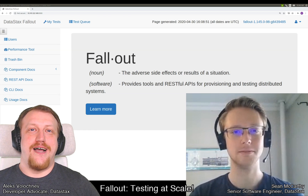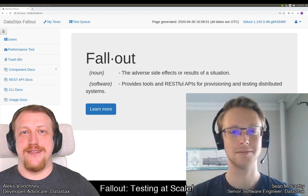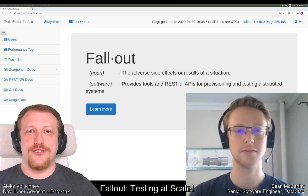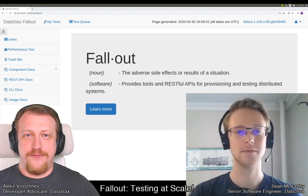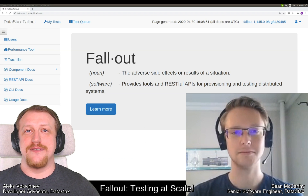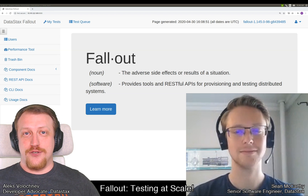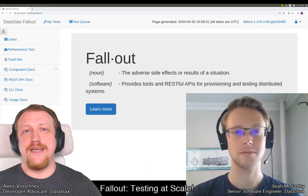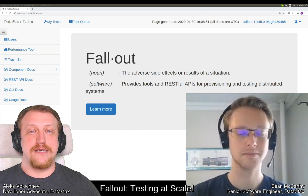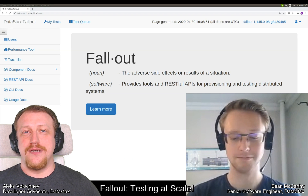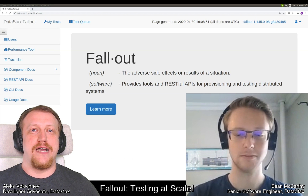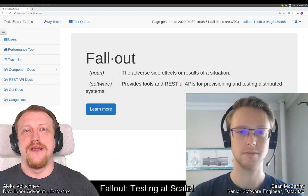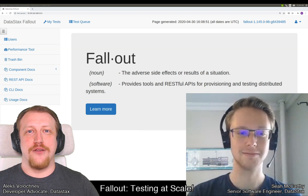Hello, everyone. I'm Alex Woleshniv, Developer Advocate at DataStacks, and today with me is Sean McCarty, Senior Software Engineer from Tooling and Infrastructure Teams at DataStacks. We are going to speak about a really great thing. Recently, DataStacks open-sourced a testing system called Fallout, and Sean was one of the guys working on this tool, so we are going to ask him: what's Fallout and why should we care?